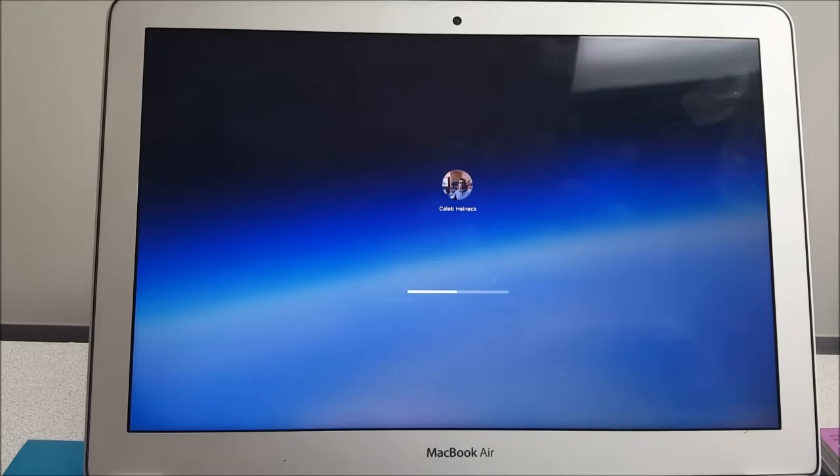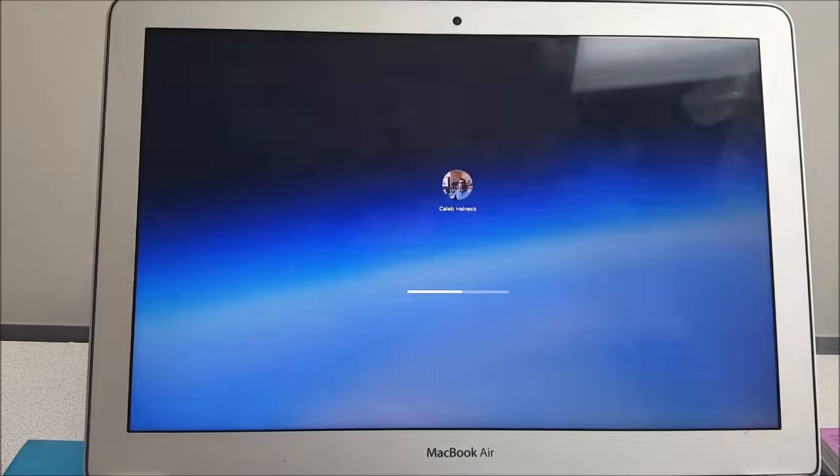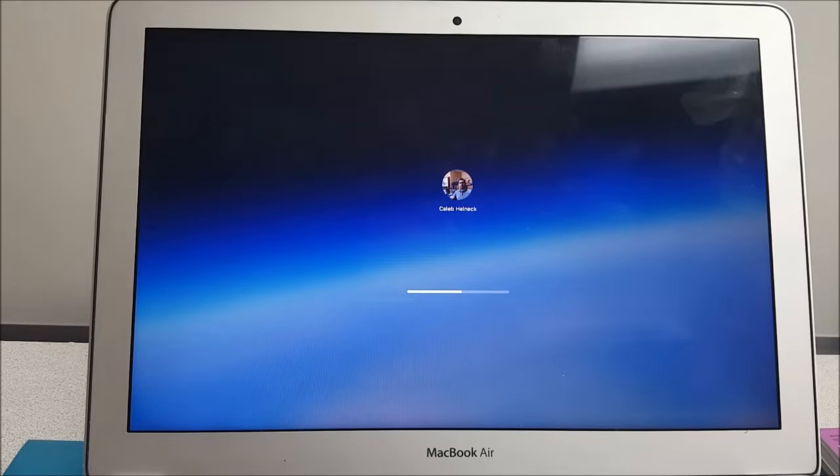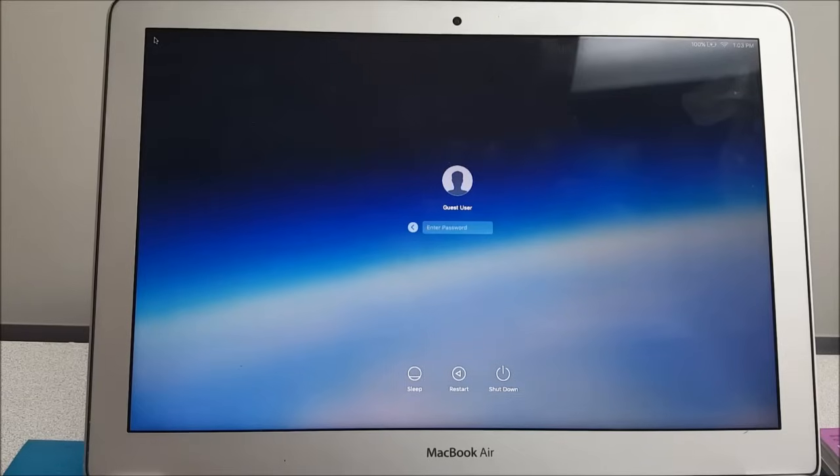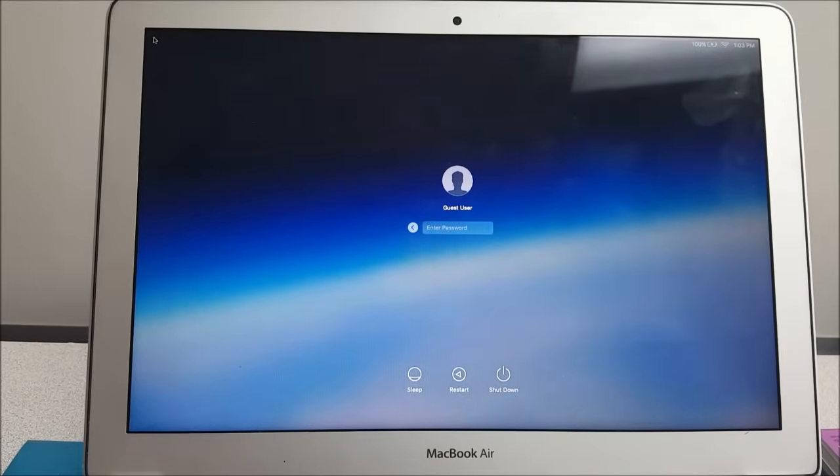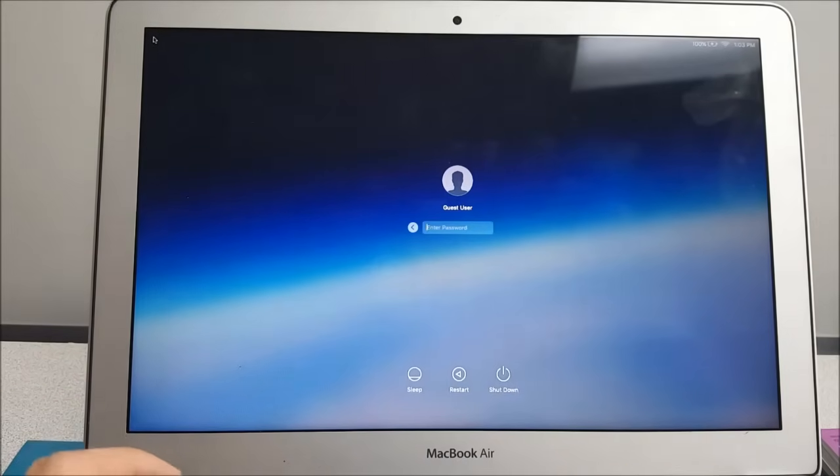It's loading, it will take some time. Okay, it brings me here to the guest user, and actually for the guest user I have the same password.